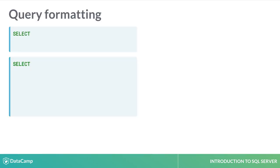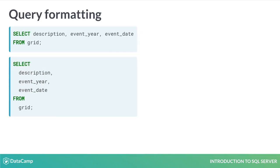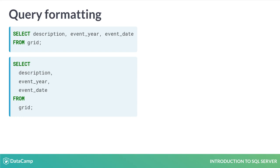Here are two similar queries with different layouts. The top query shows all the columns to be selected in one line. The bottom query shows each selected column on a new line. The results of both queries will be identical. We will mainly use the bottom layout throughout the course. Keeping keywords such as SELECT and FROM in uppercase, and table and column names in lowercase makes queries easier to read.